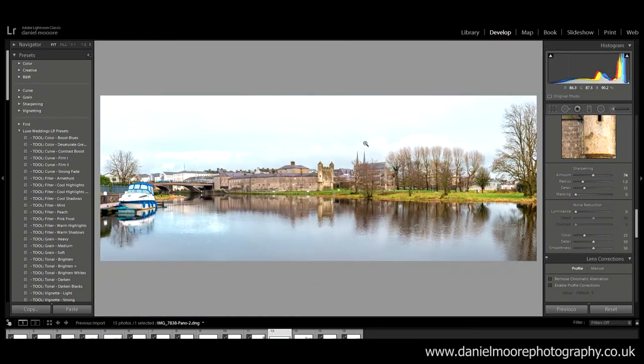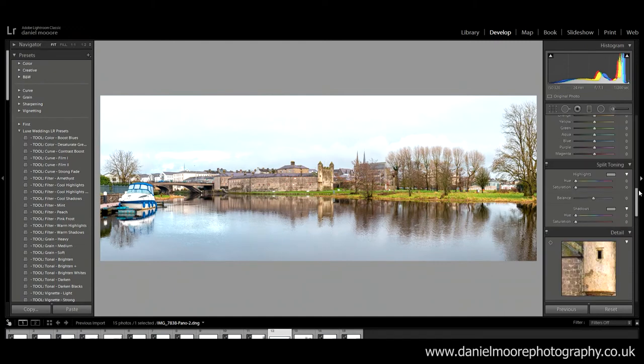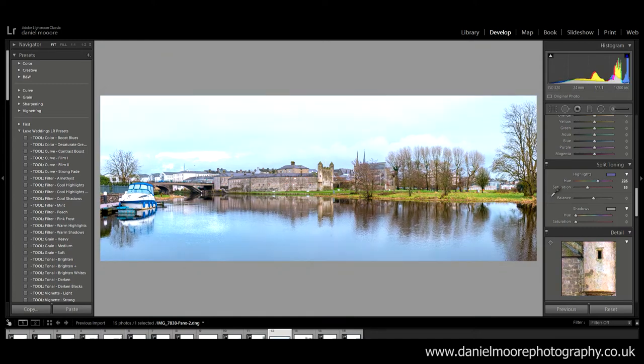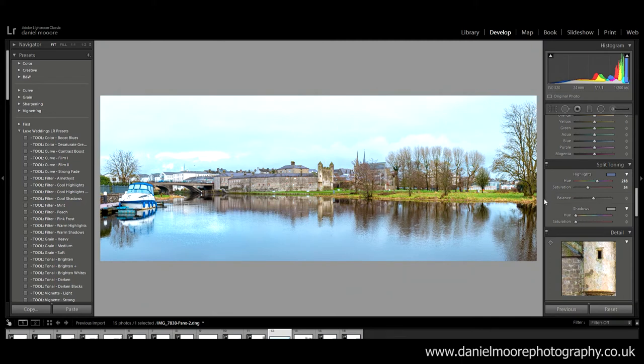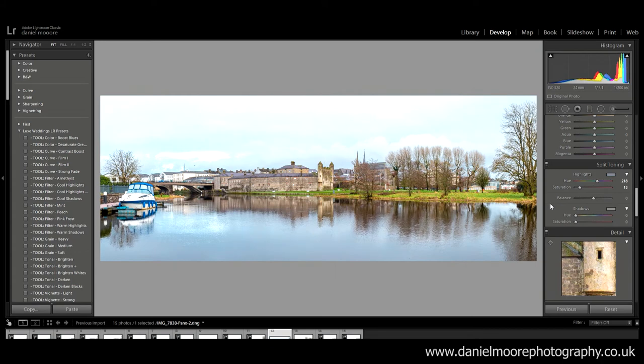But for now I guess it's just a demonstration. So now I'm gonna come to split toning. Look at the highlights. And I wanna add this blue colour into the sky and the water here. So I'm gonna go plus eight.